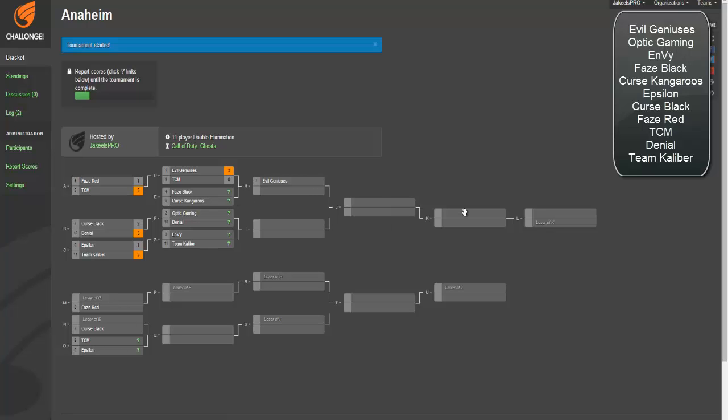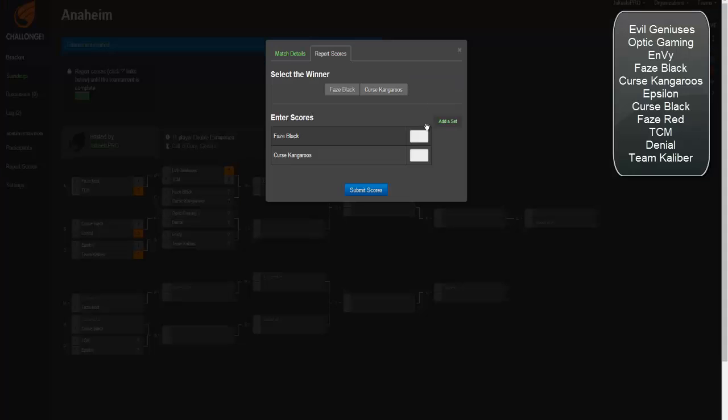Phase Black versus Curse Kangaroos. I really have not watched much of CurseAU but all I know is that they're really good. They were seeded 5th, they got 5th at champs. Well, a lot of players from Phase Black got 4th. So I'm going to say that Phase Black's going to take it 3-2 just because of that factor.